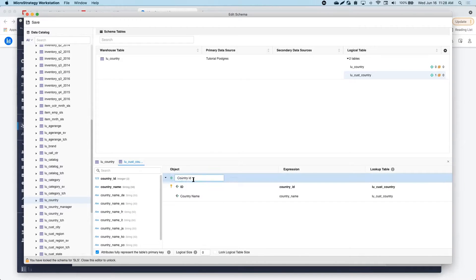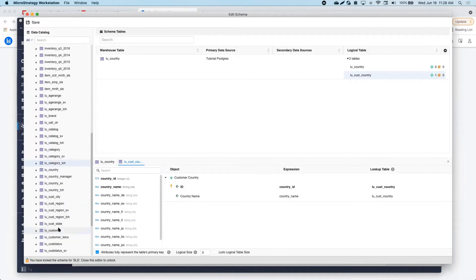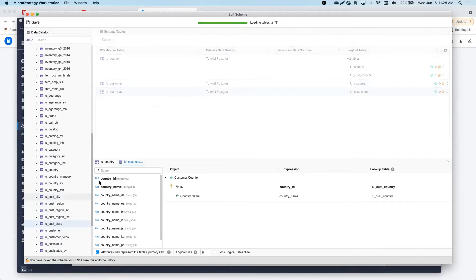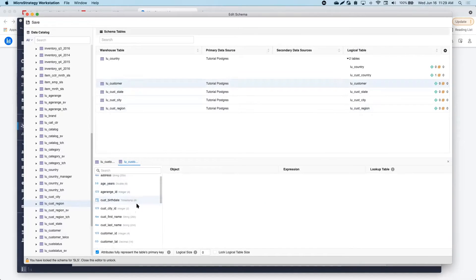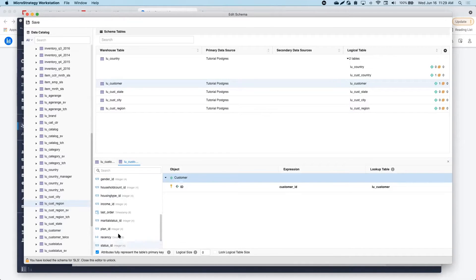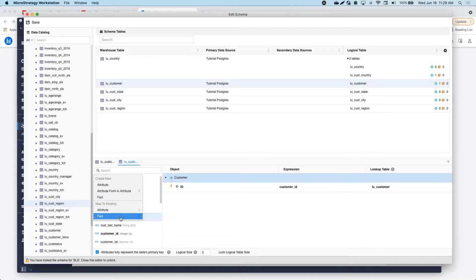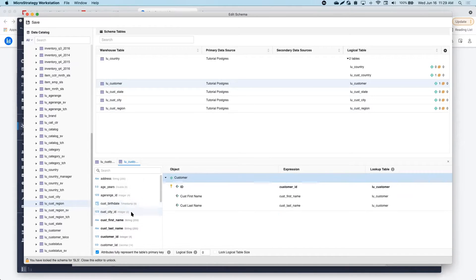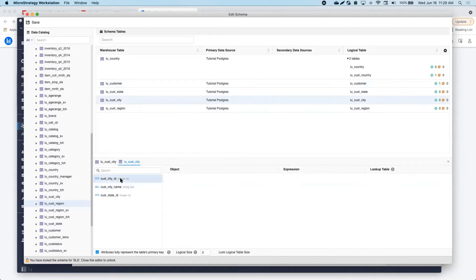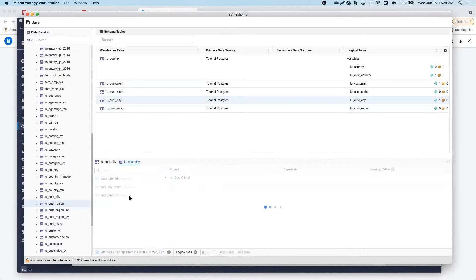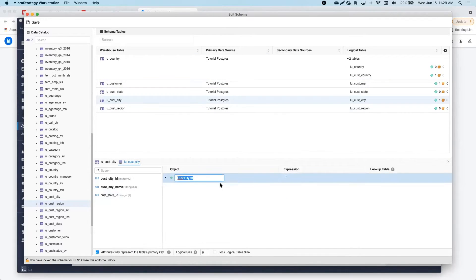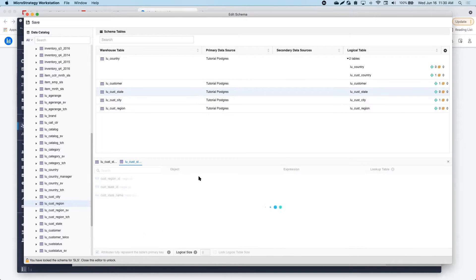I also receive suggestions to map to existing attributes based on common column names. I want to use the geography dimension to know the customer location and the store location, so I will need to create a new alias table of the country lookup table to achieve this.